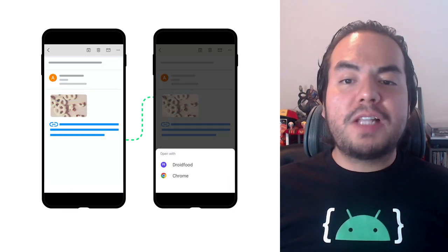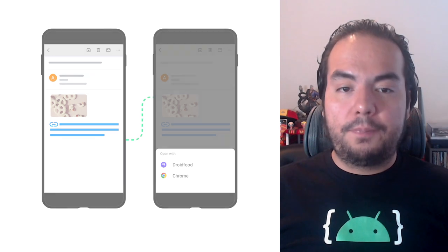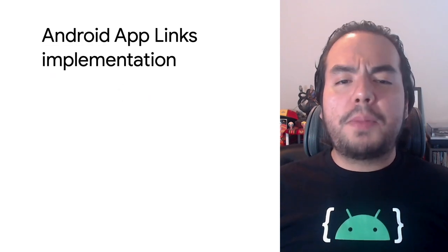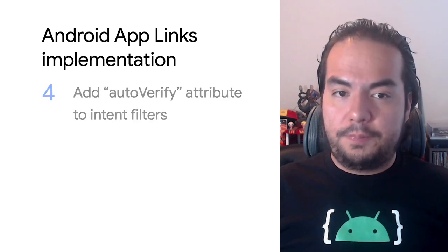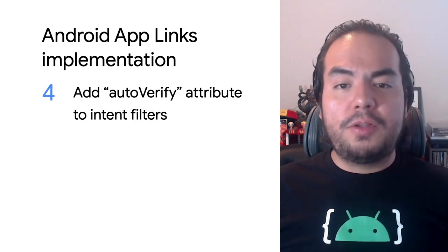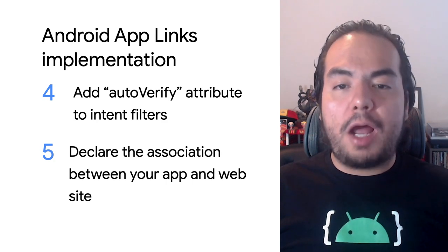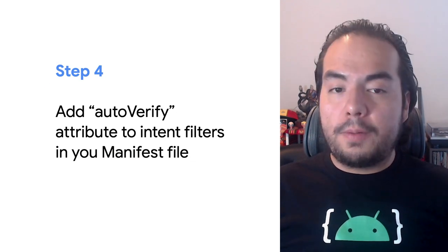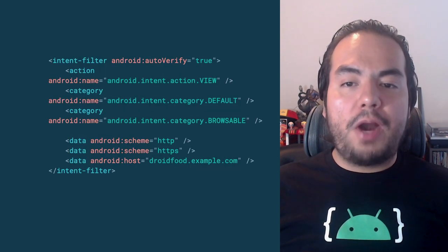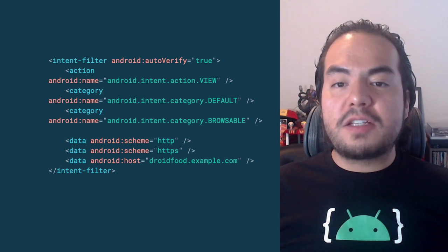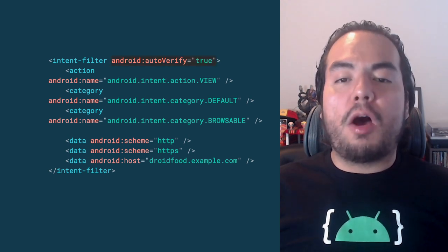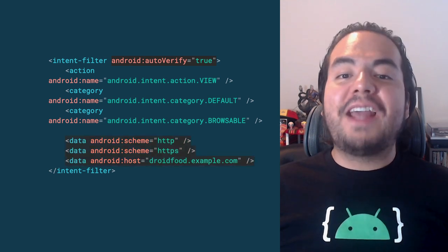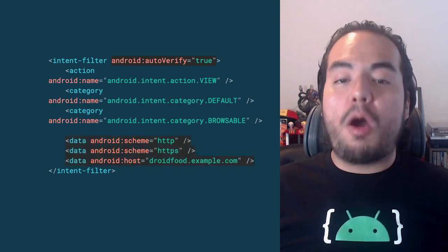To set up Android app links, you need a few extra steps beyond what you do for web links. Add auto-verified attribute to intent filters and declare the association between your app and website. Let's explore step 4. To enable Android app link handling verification for your app, add intent filters that match the following format. Make sure you explicitly set Android auto-verified to true, provide HTTPS and HTTPS schemes and a host.